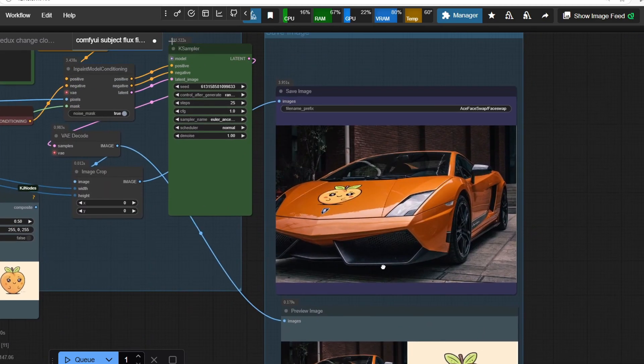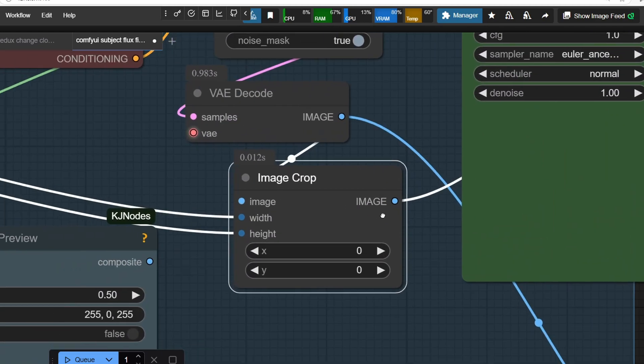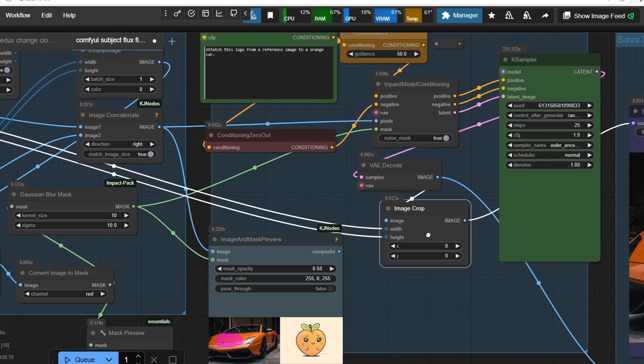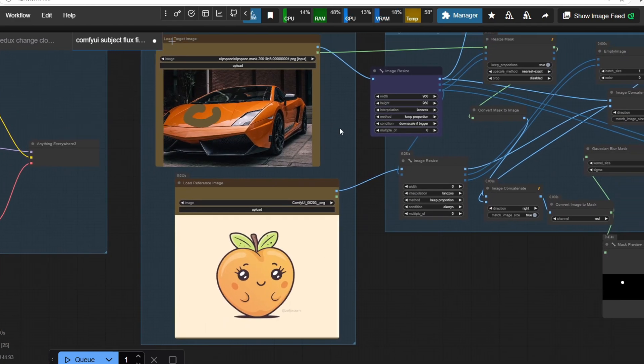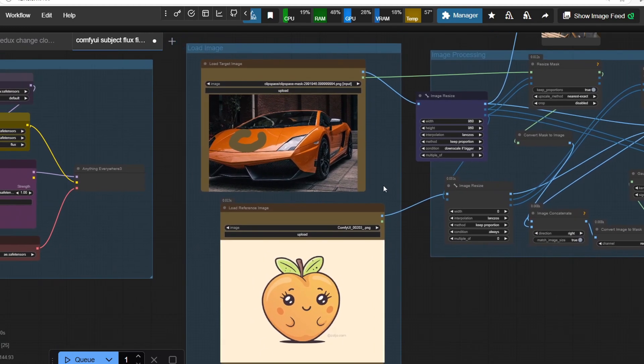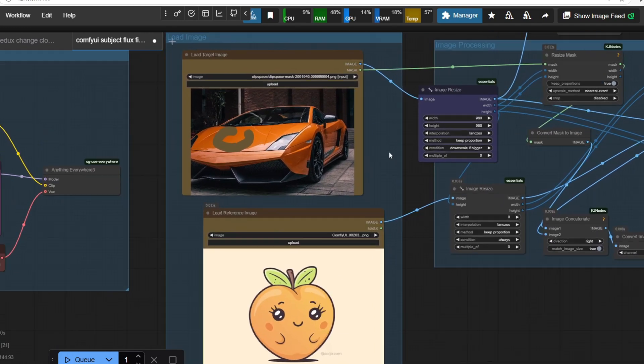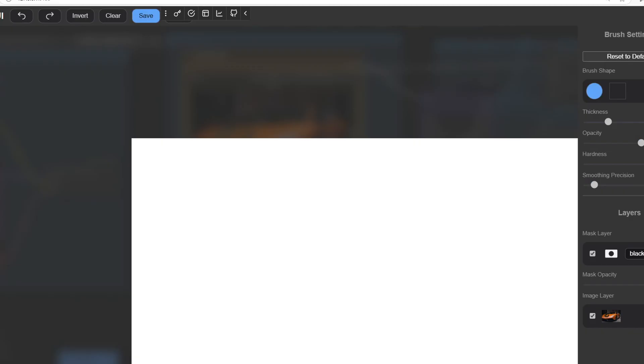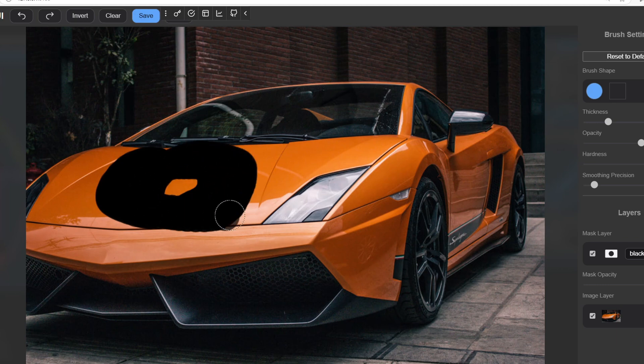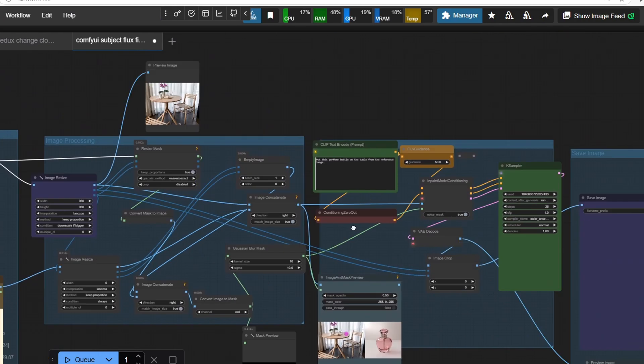Now that we're done with the boring explanations, let's run the workflow and check out some results. Let's go through an image generation to print this logo onto this nice orange car. First, we right-click the target image, open it in the mask editor and paint over the area where we want the logo to appear, then save.